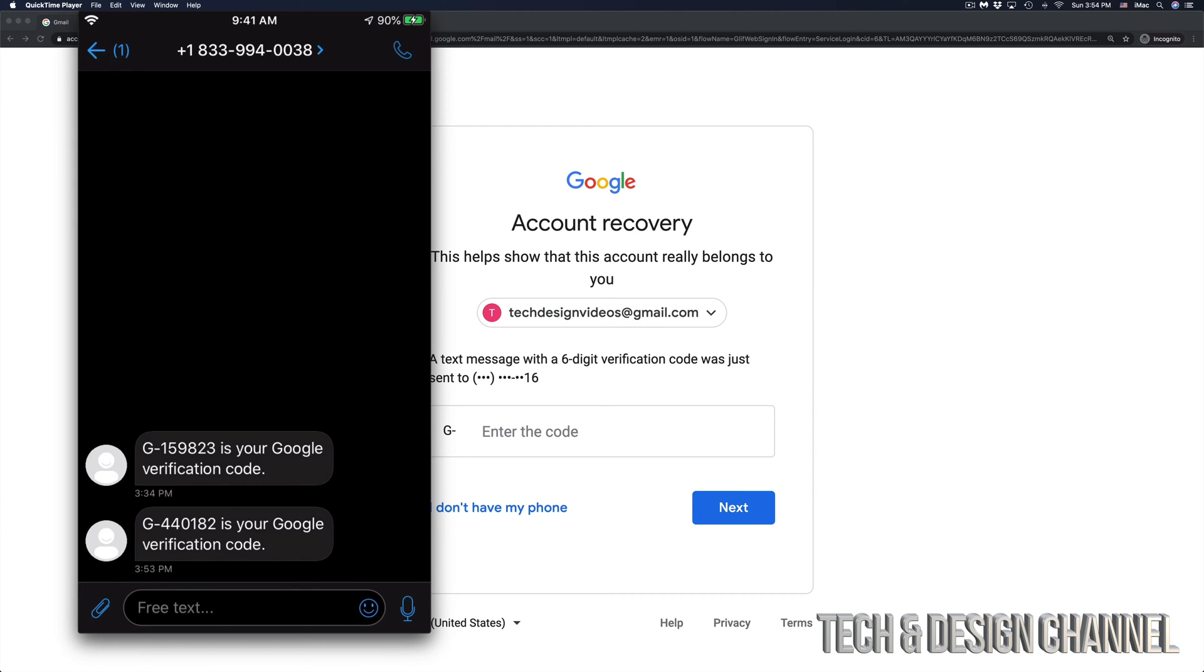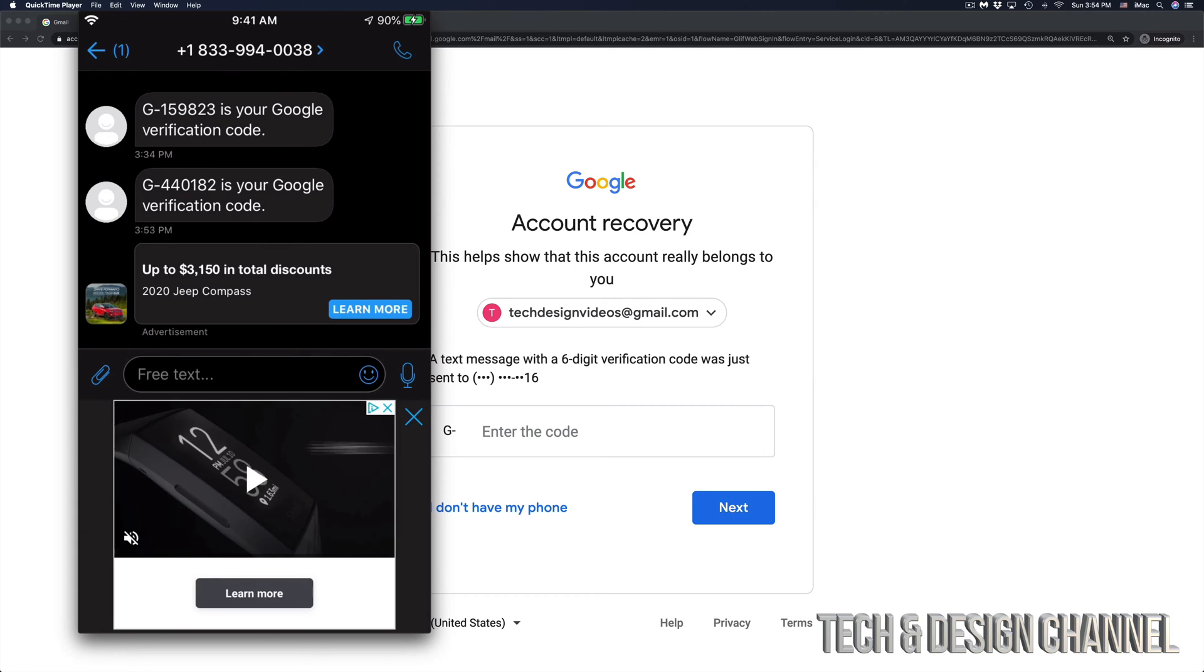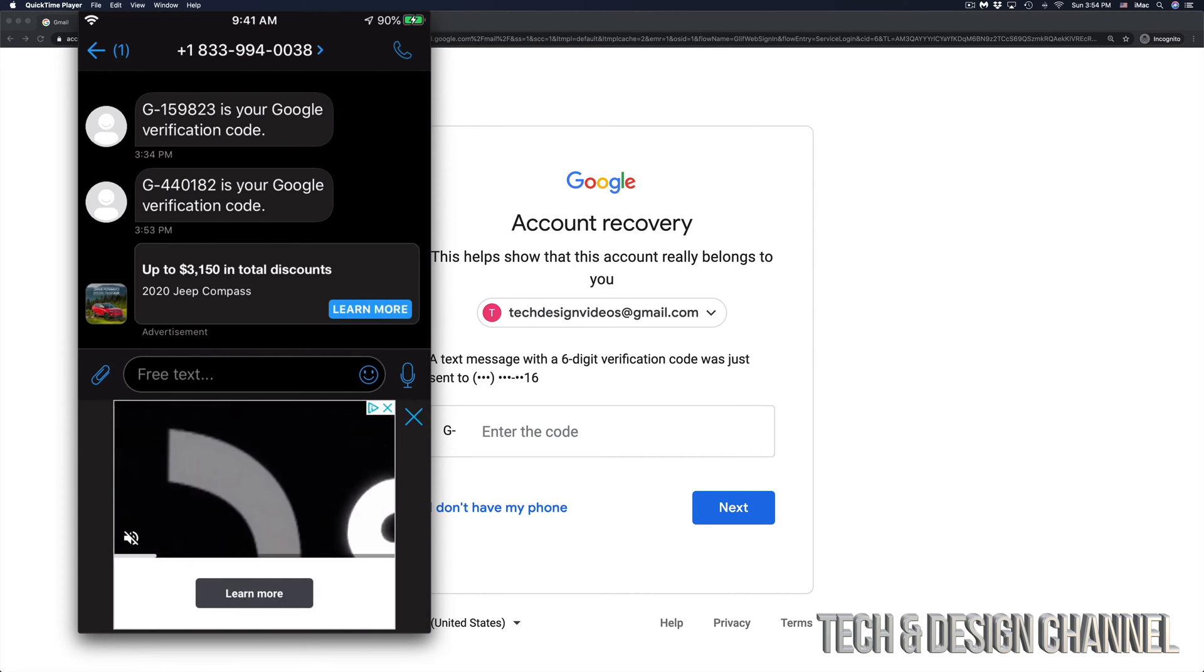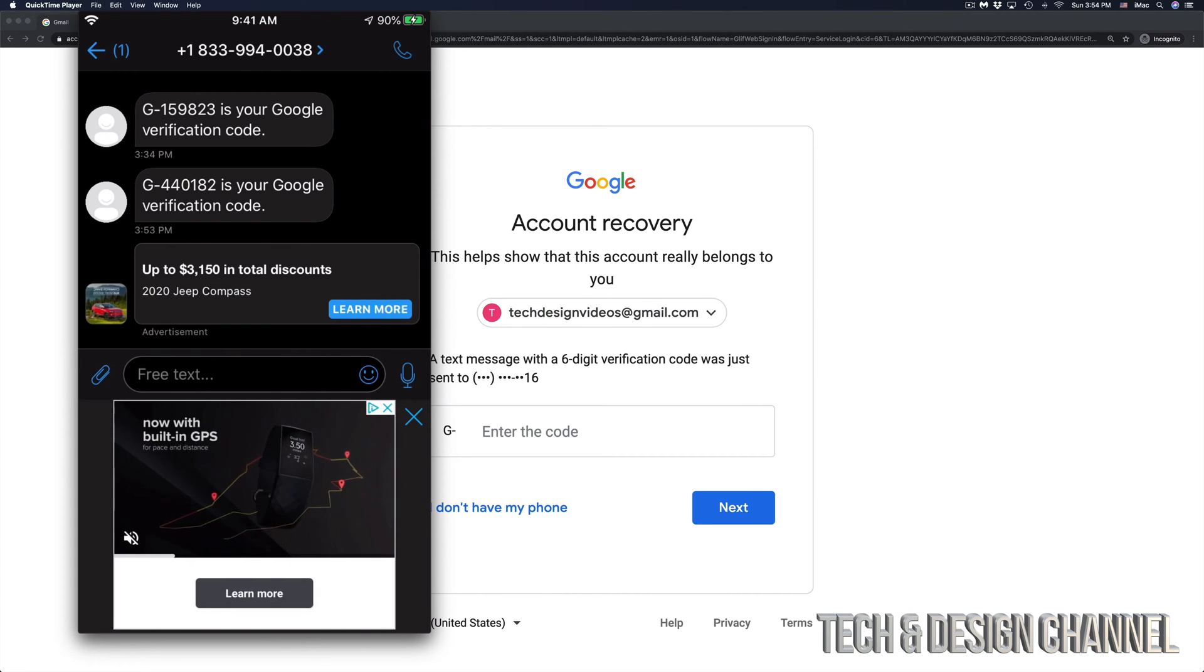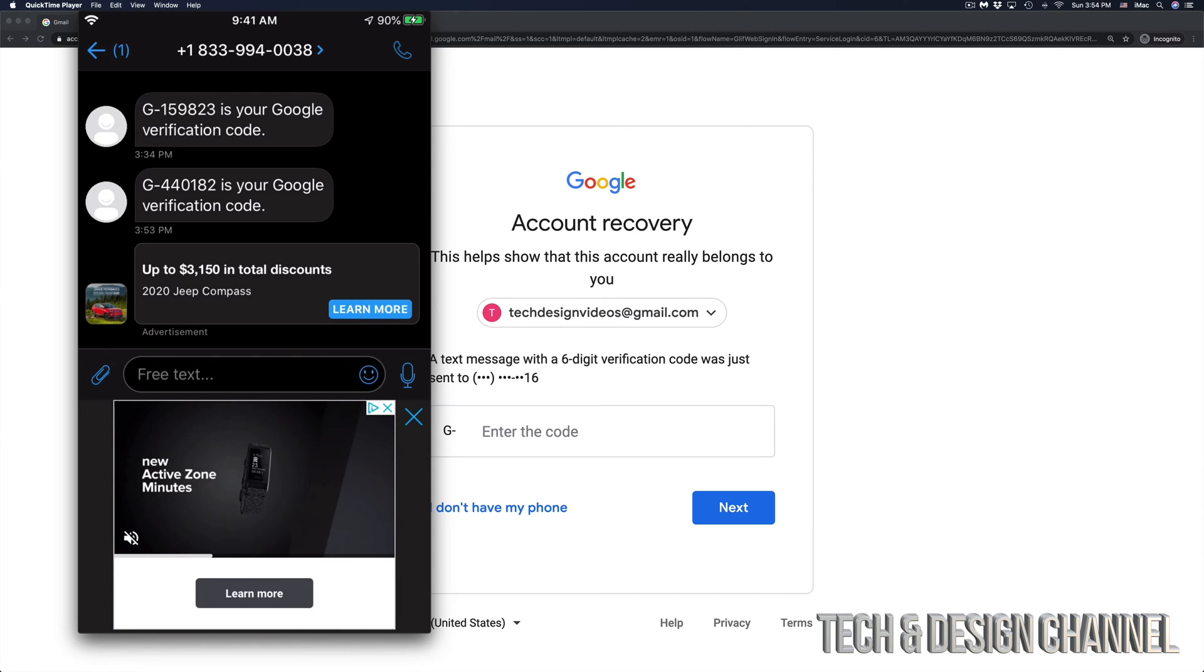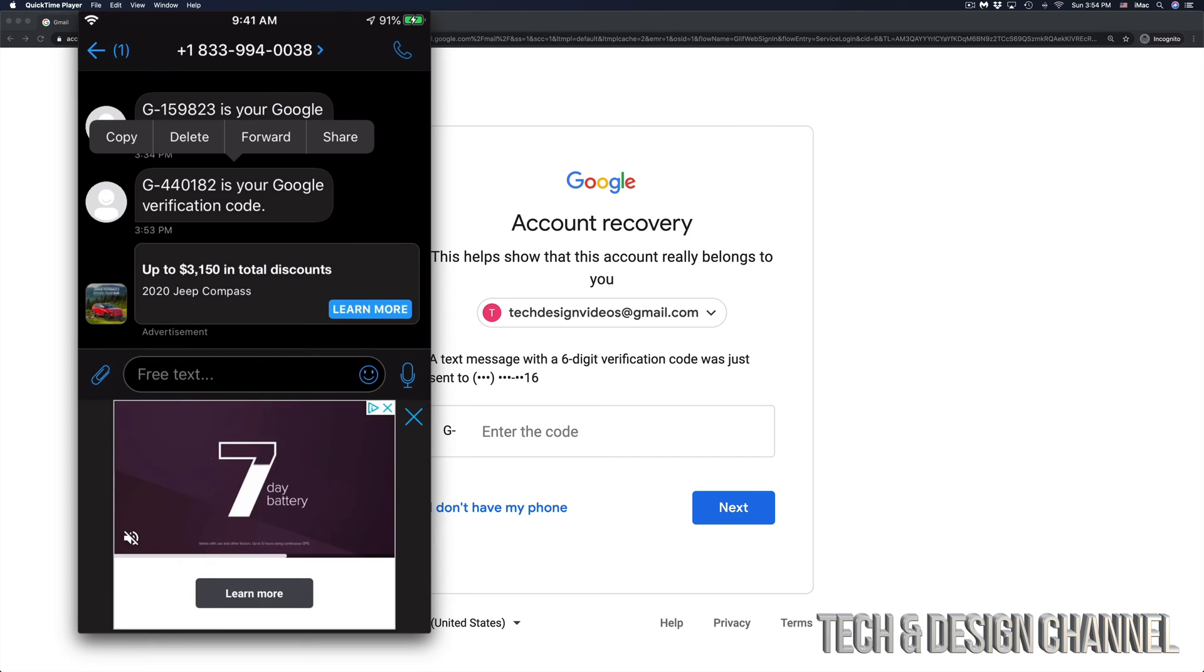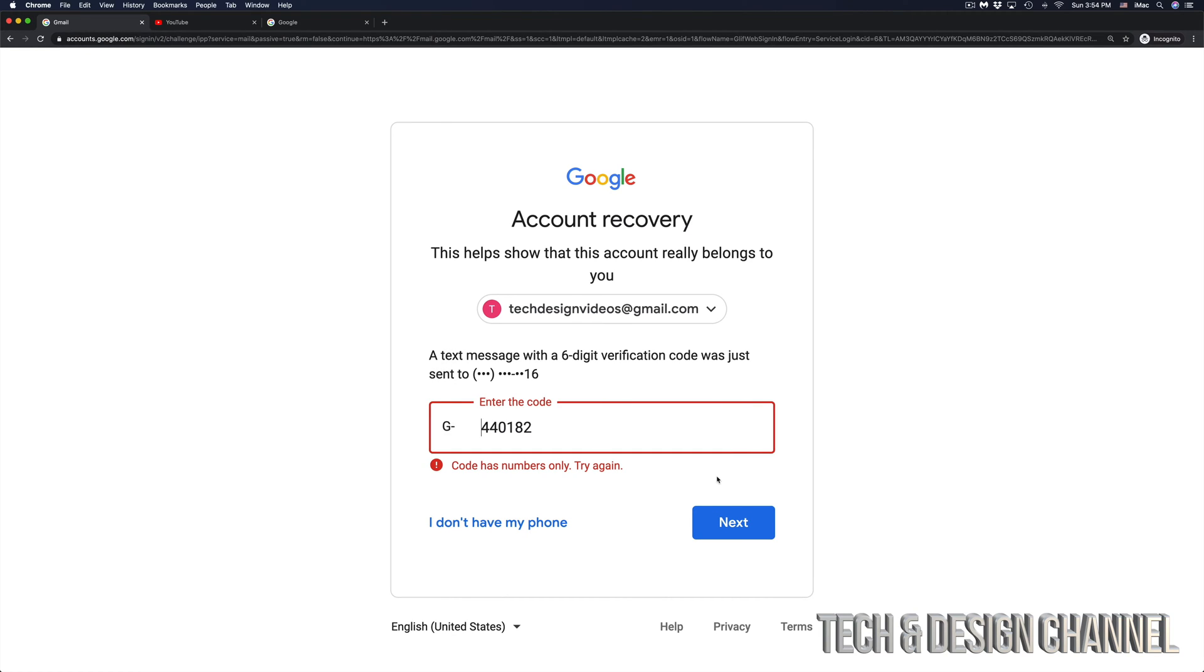So how does the code look like? Well, right now this is my phone, and the code is G440182. That's the code that Google sent me right now. So what I'm going to do is just copy that over, type it in and hit next.